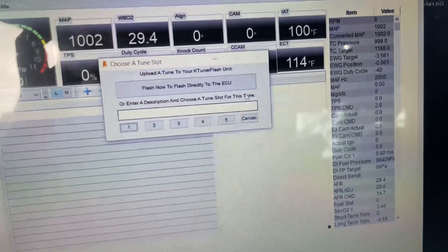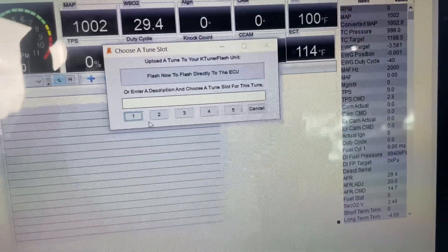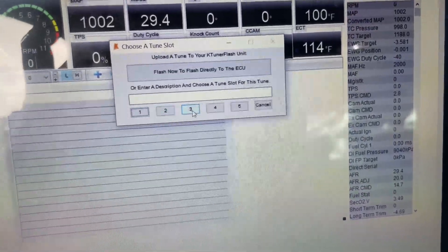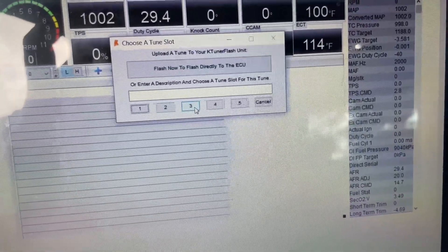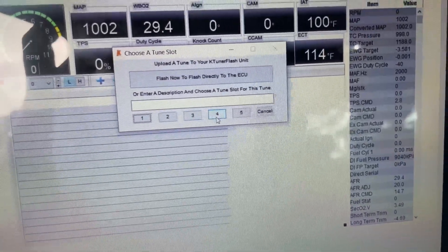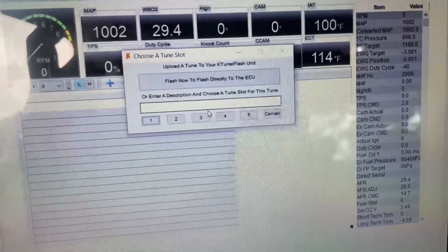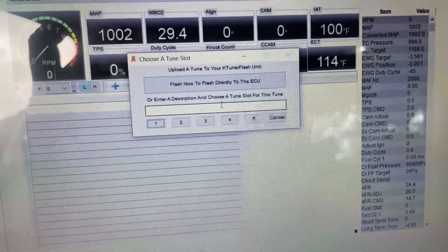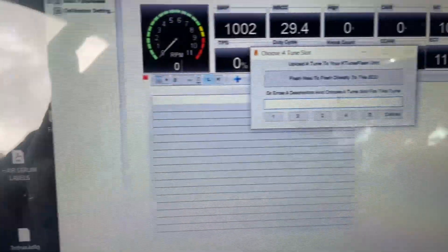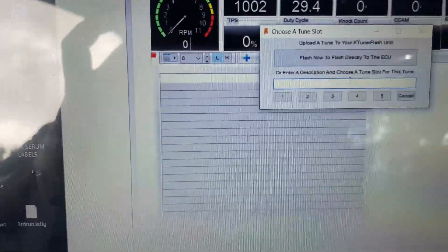I already have slots one, two, and three full, so I'm gonna first put in a new name and then I'm gonna add it to slot number four.